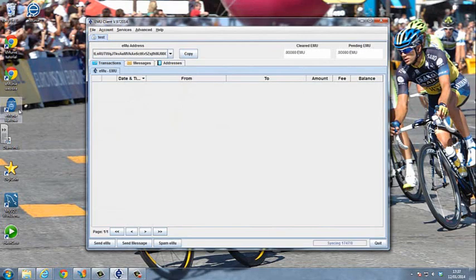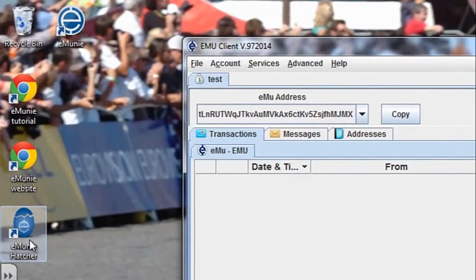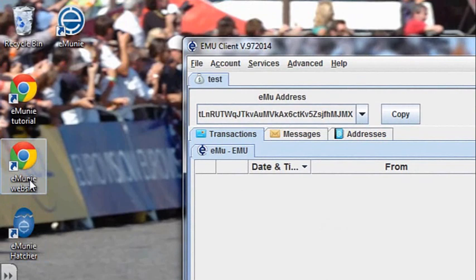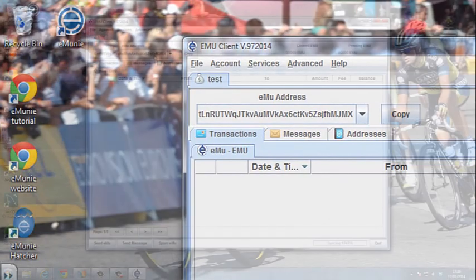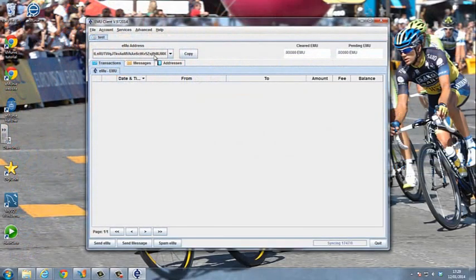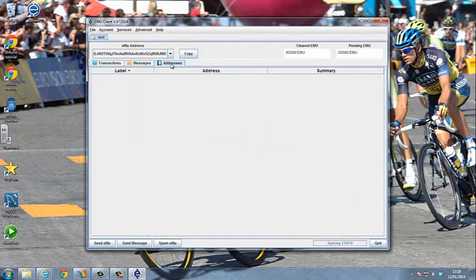We've also installed an eMoney Hatcher shortcut, an eMoney website shortcut, an eMoney tutorial shortcut, and an eMoney shortcut. In the client, we have a screen for transactions, a screen for messages, and a screen for addresses.